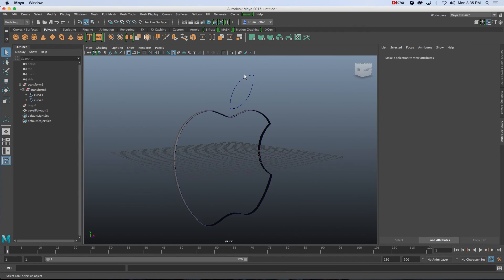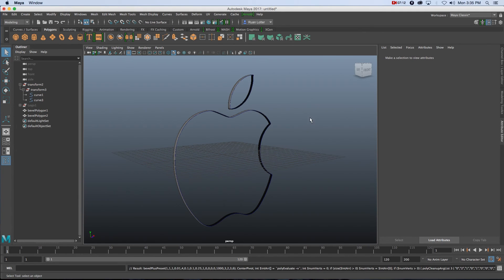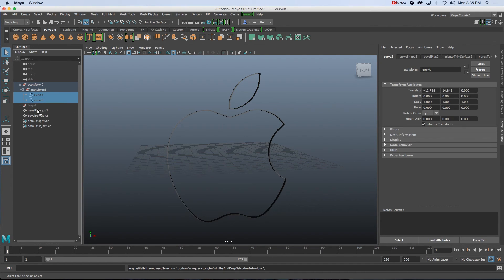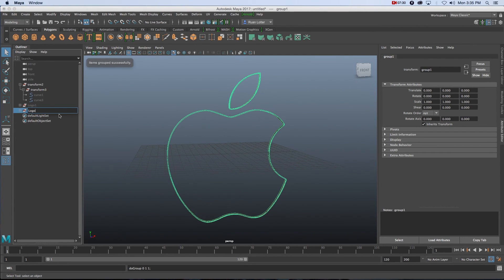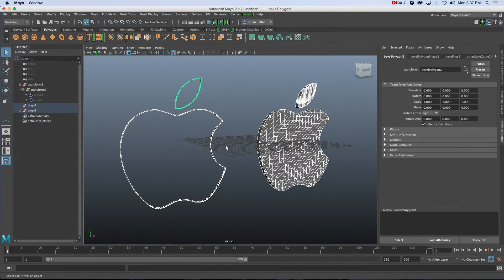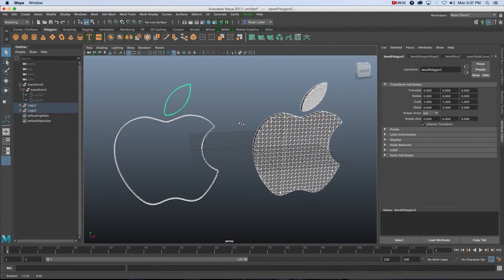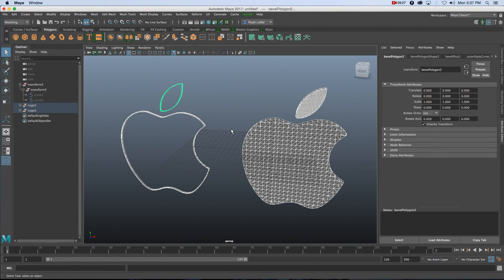As you can see, it created that nice outline. I'm going to do the same with the leaf — highlight it and press G to repeat the command. Then I'll select the curves and press H to hide them. I'll group these two bevel polygons with Command+G and call this Logo Two. That's how easy it is to create cool-looking 3D logos from 2D images in Maya. I hope you enjoyed this tutorial — give me a thumbs up if you did, and subscribe for new tutorials uploaded weekly. Thanks for watching!